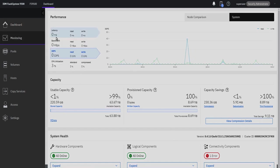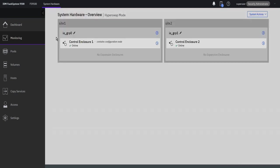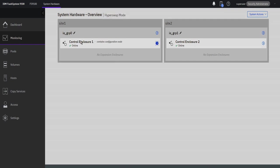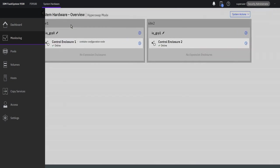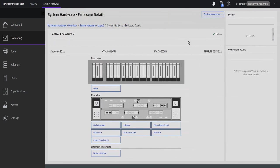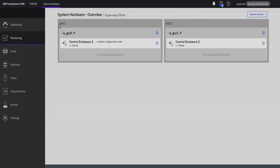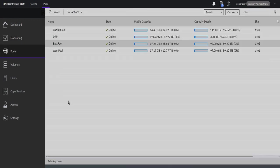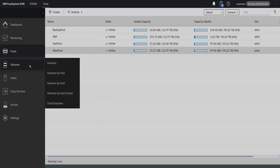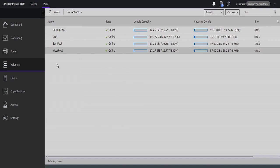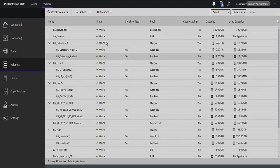What we are viewing is the Flash System UI in HyperSwap mode. Controller Enclosure 1 is located at Site 1, and Controller Enclosure 2 is located at Site 2. I have created a pool of storage at each site designated as East Pool and West Pool to identify the physical locations. Viewing HyperSwap volumes shows fully synchronous copies at each of the locations.